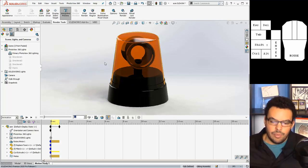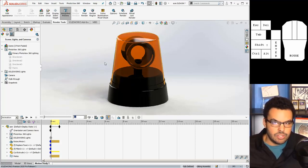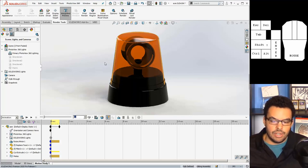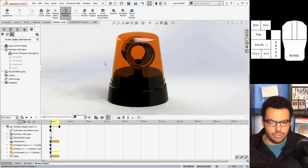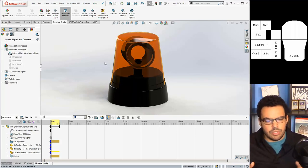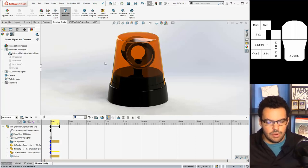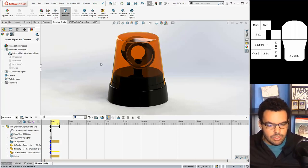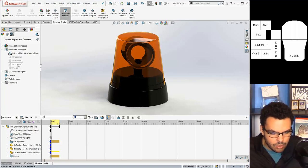Right now it looks pretty good but as you can tell the siren doesn't appear to be on at all and also it's a little too bright in the environment. So first let's turn the siren on.